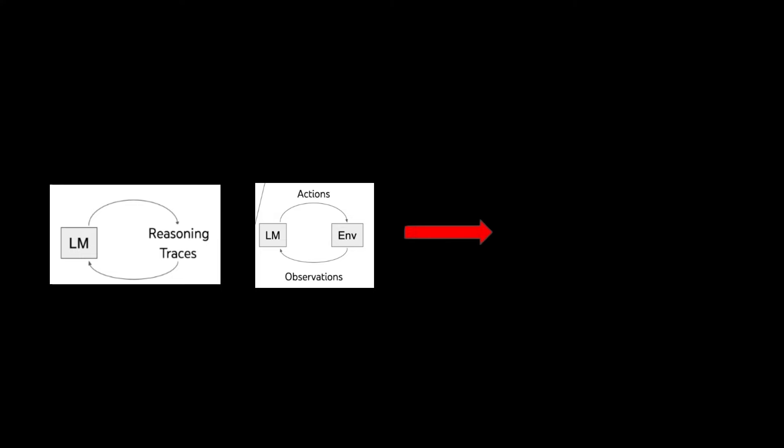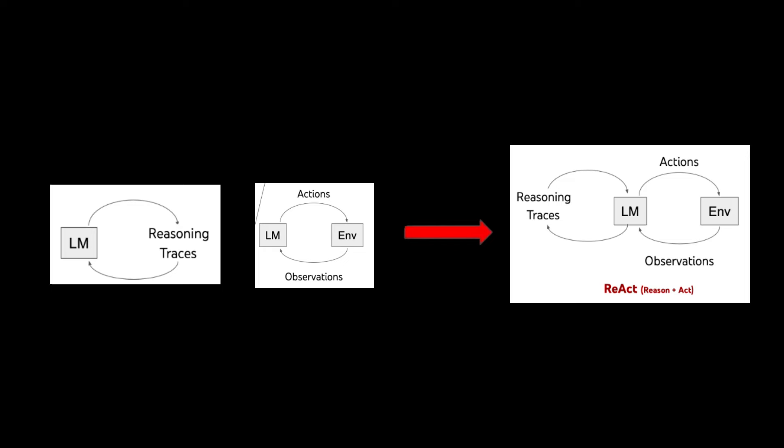ReAct prompt, short for reasoning plus acting, is a technique used to improve the capabilities of large language models, LLMs, like the ones that power Langchain chatbots.